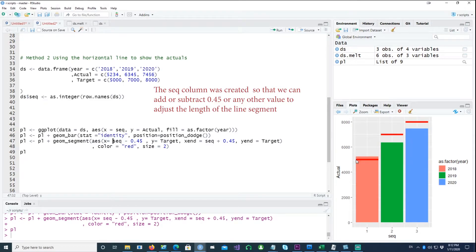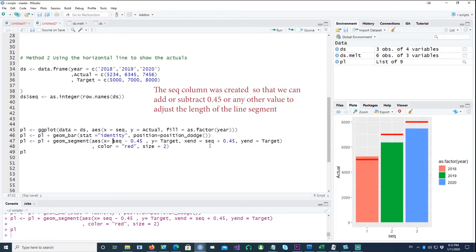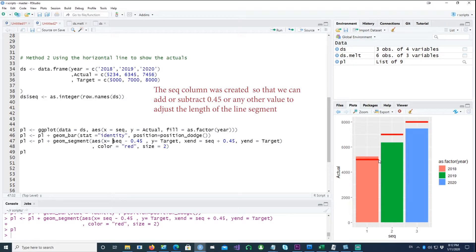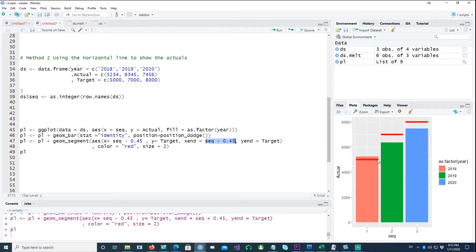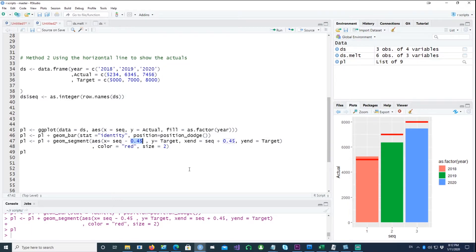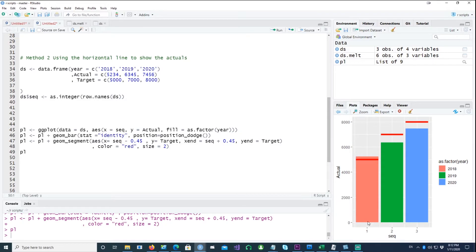That means the leftmost position here, and the X end or the right-hand side corner of X is the sequence plus 0.45. Now what's the significance of this 0.45? The idea is that a bar consists of 90 percent of the available space.